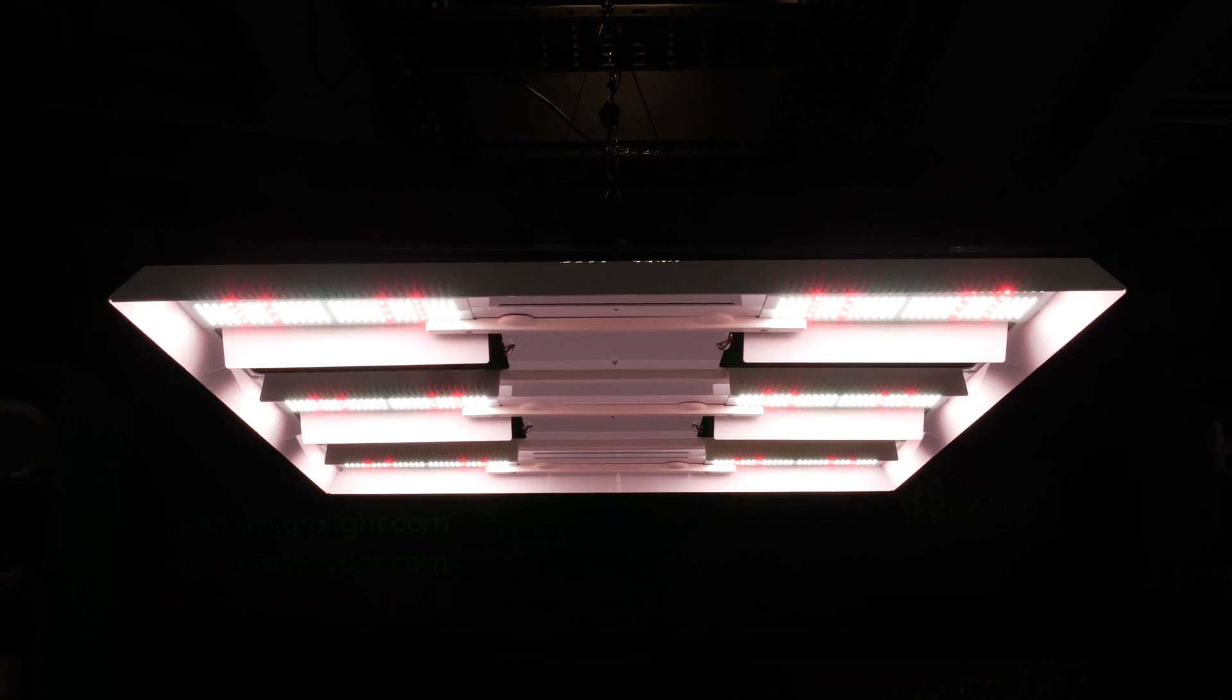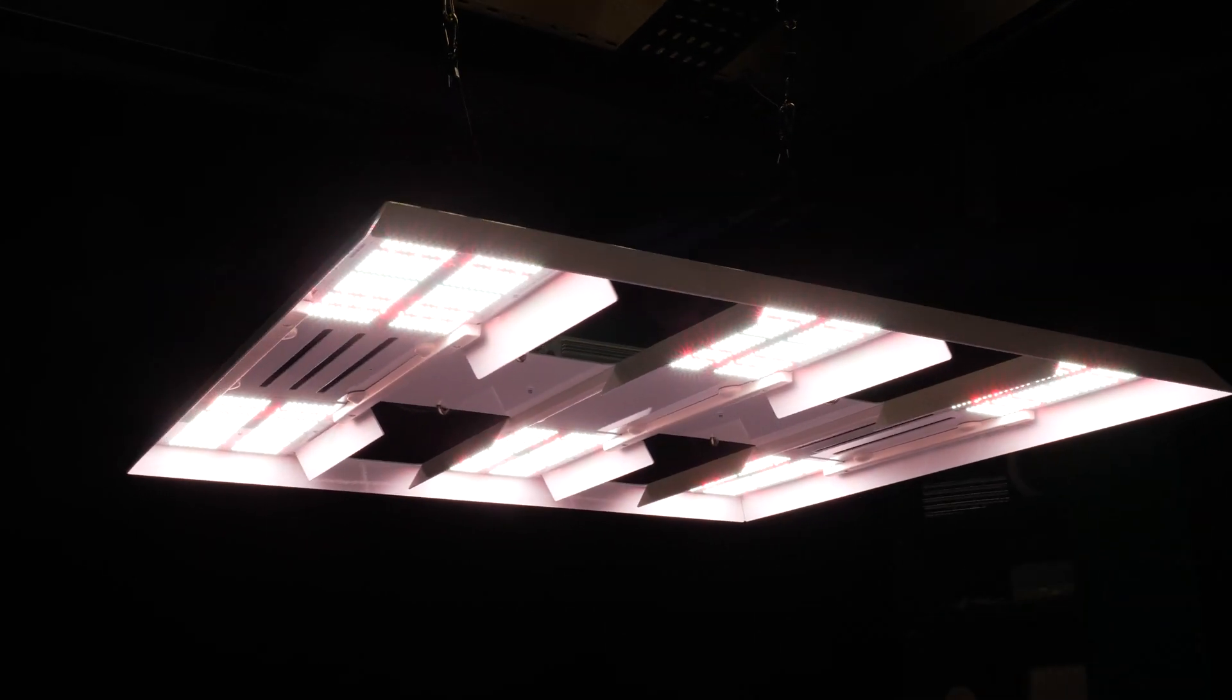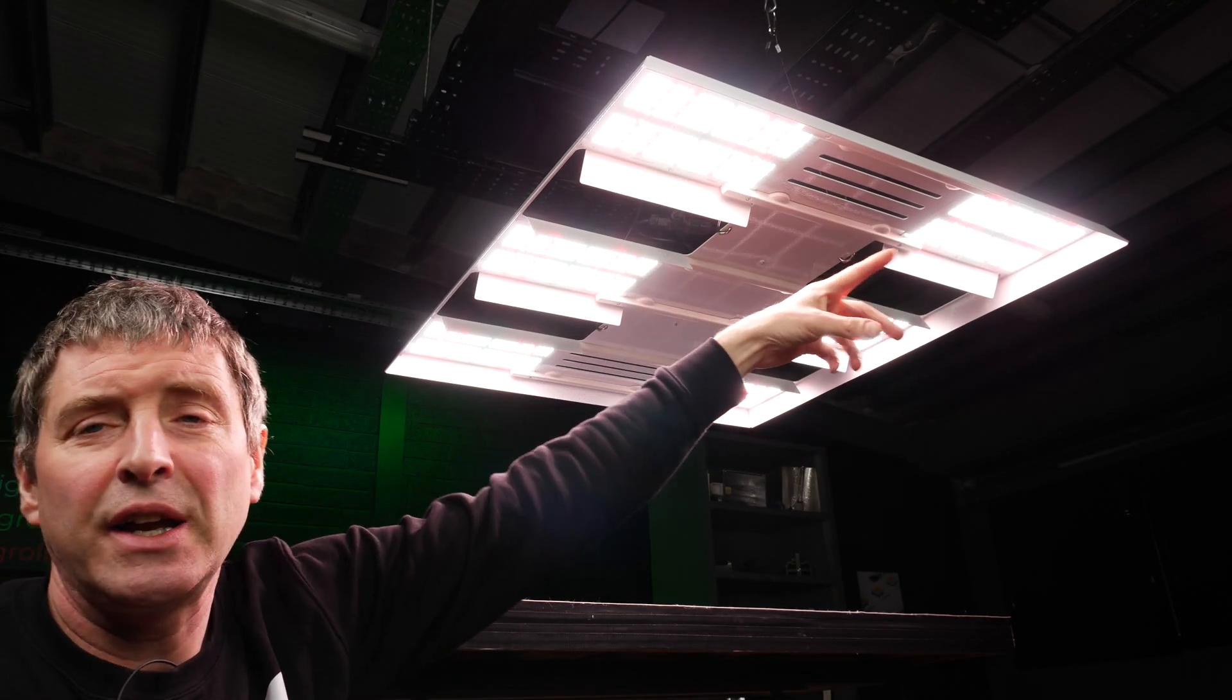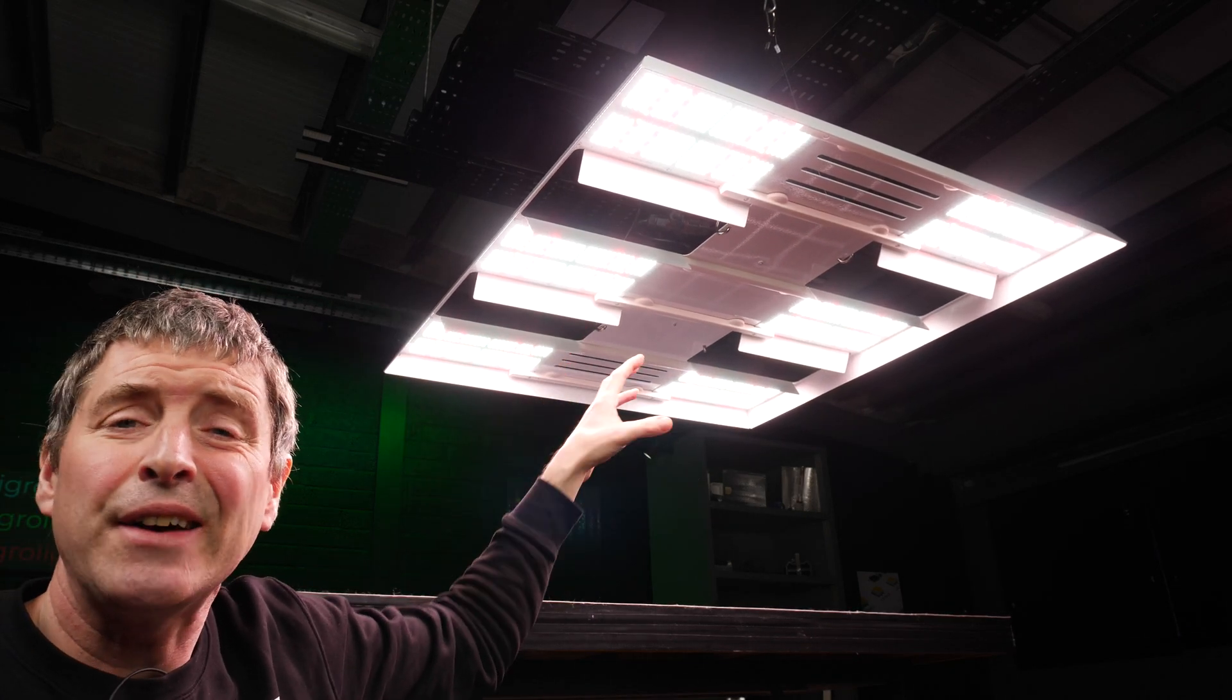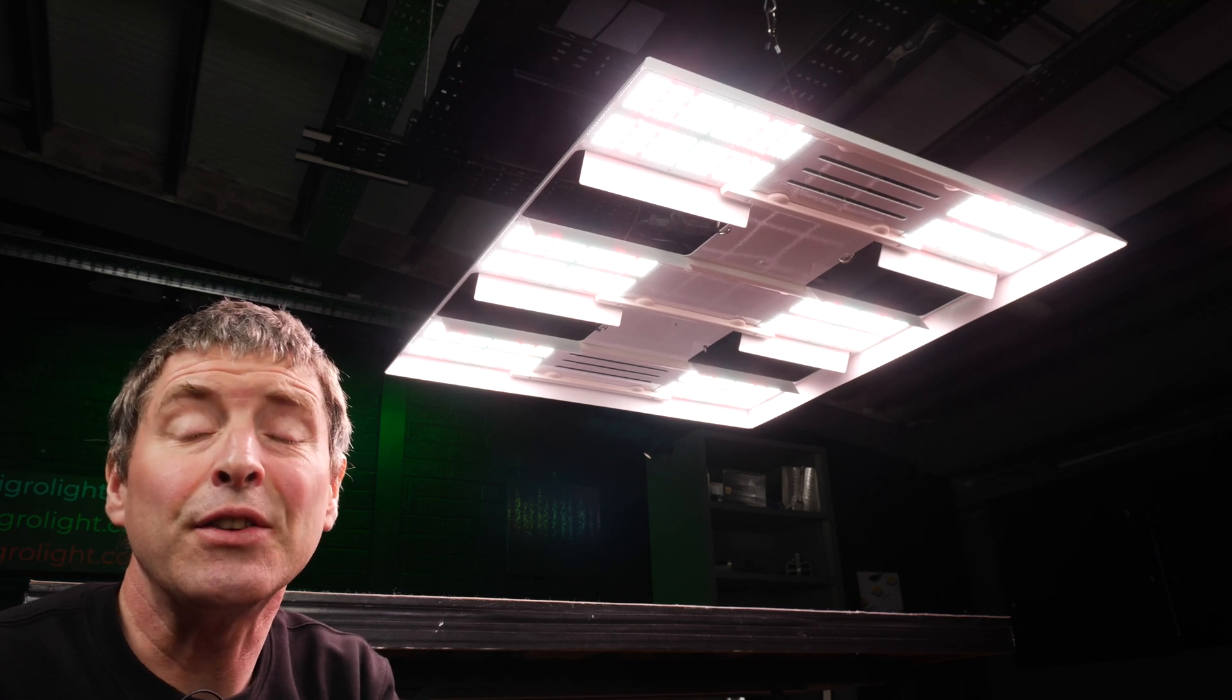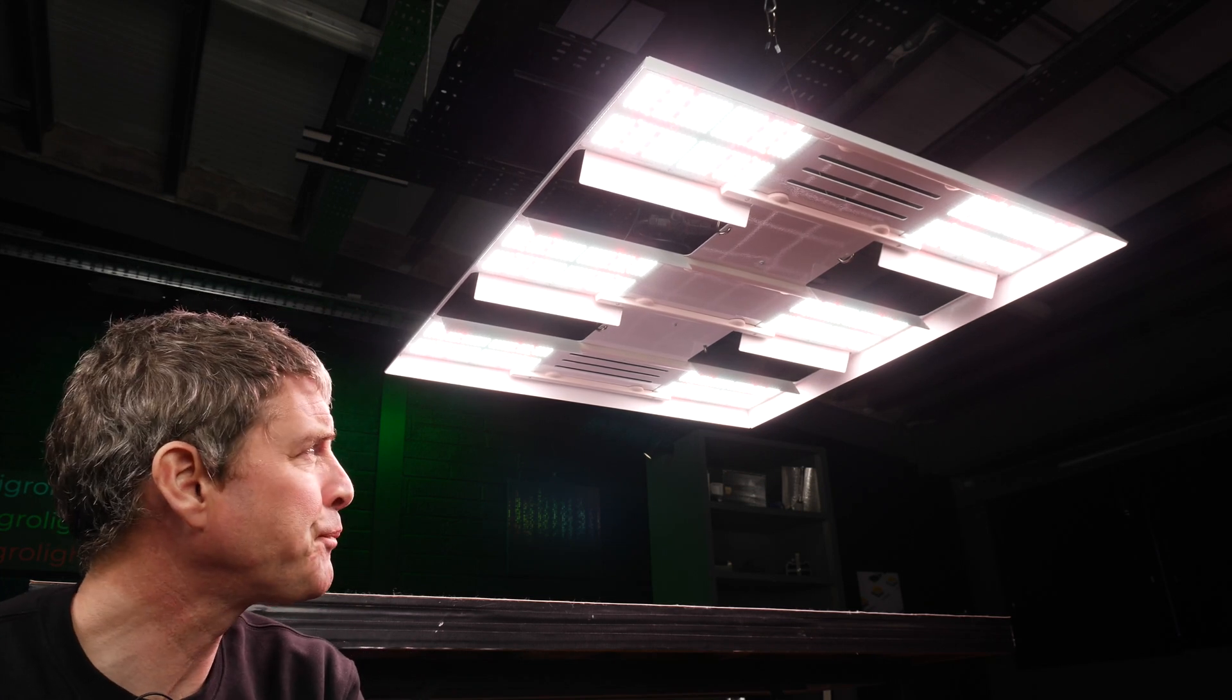You can see that there is a reflector fitted into the fixture as well, a reflector on each of the boards. This directs the light down onto the canopy giving it a really even spread or uniform spread which you will see in the power test coming later.